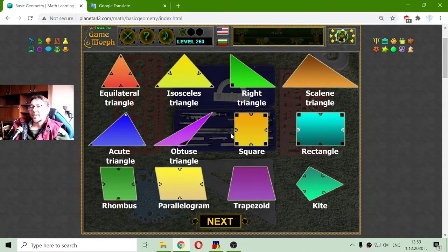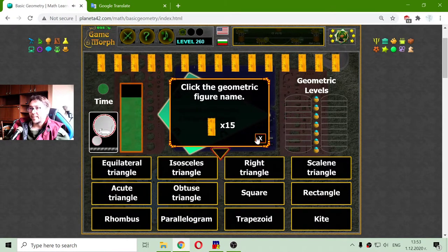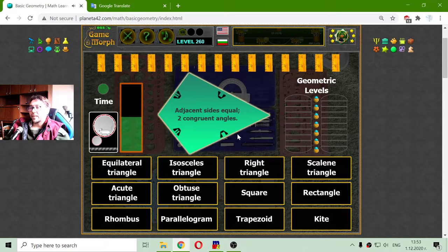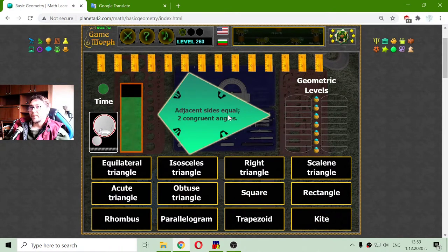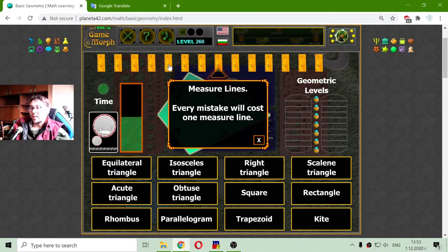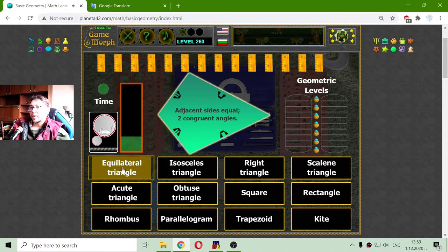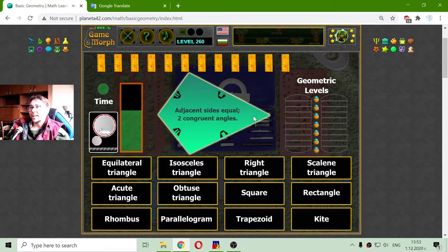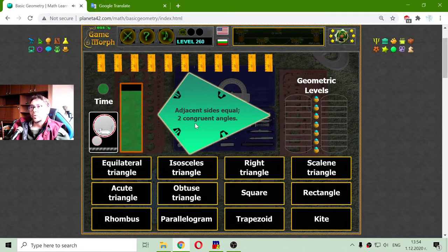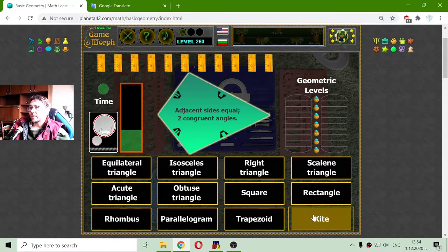Now that I know the names of the triangles, I have to check if I have memorized them. I will have the figure in the center of the screen, and at the bottom I have the names of the geometric figures. At the top I have some measure lines — if I don't make a correct answer or the time passes it will take one line. So this is a kite. It has adjacent sides equal and two congruent angles. That's the kite.